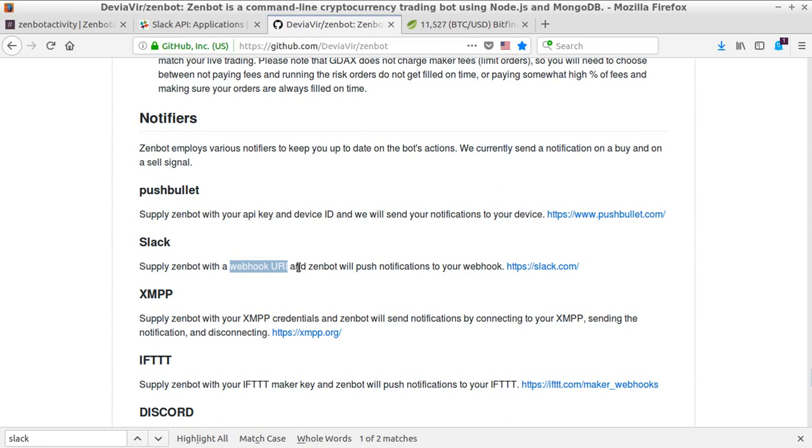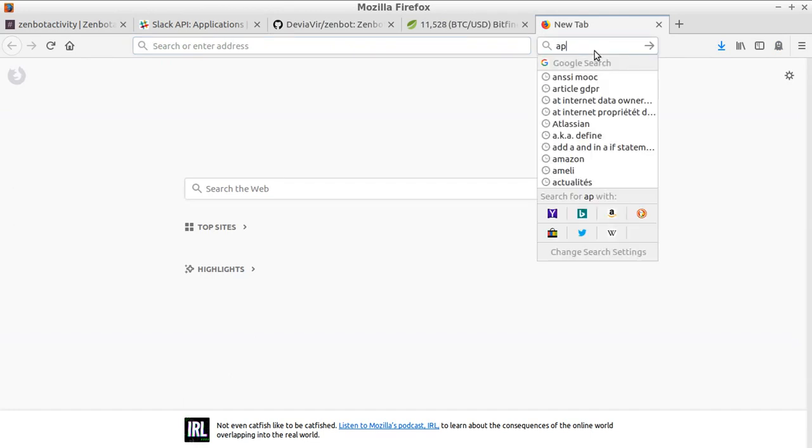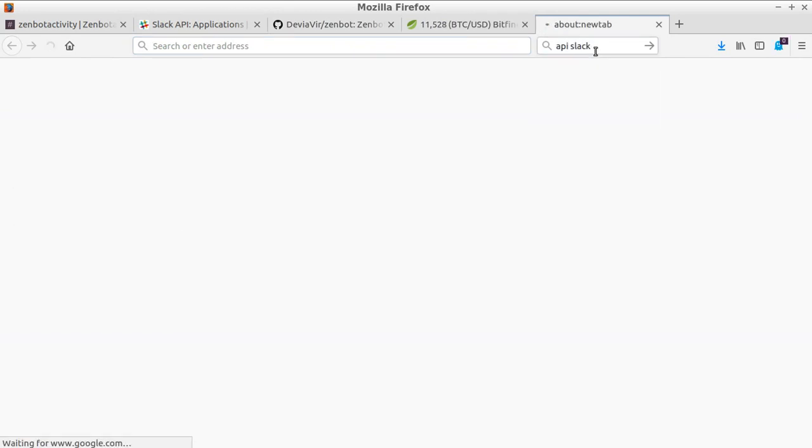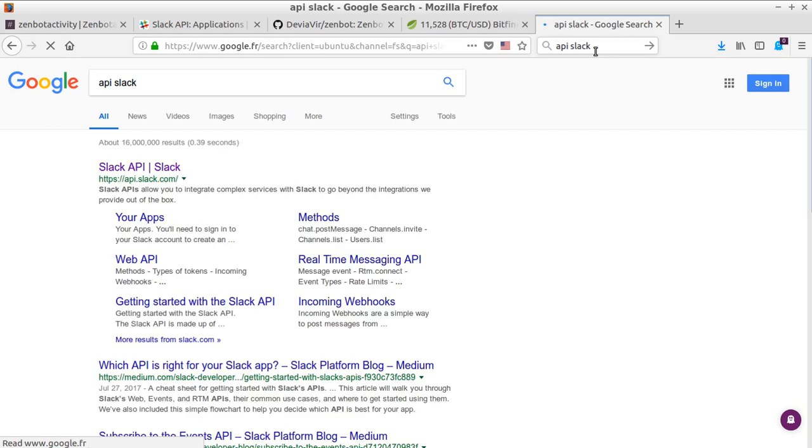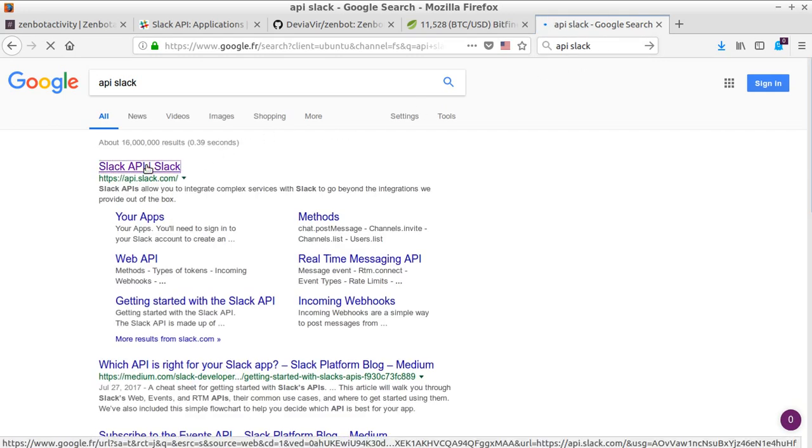very easy. The only thing you need to do is type in 'API Slack', and then you click here. It's very straightforward - you just click on 'Start Building' and it's going to ask you which webhook